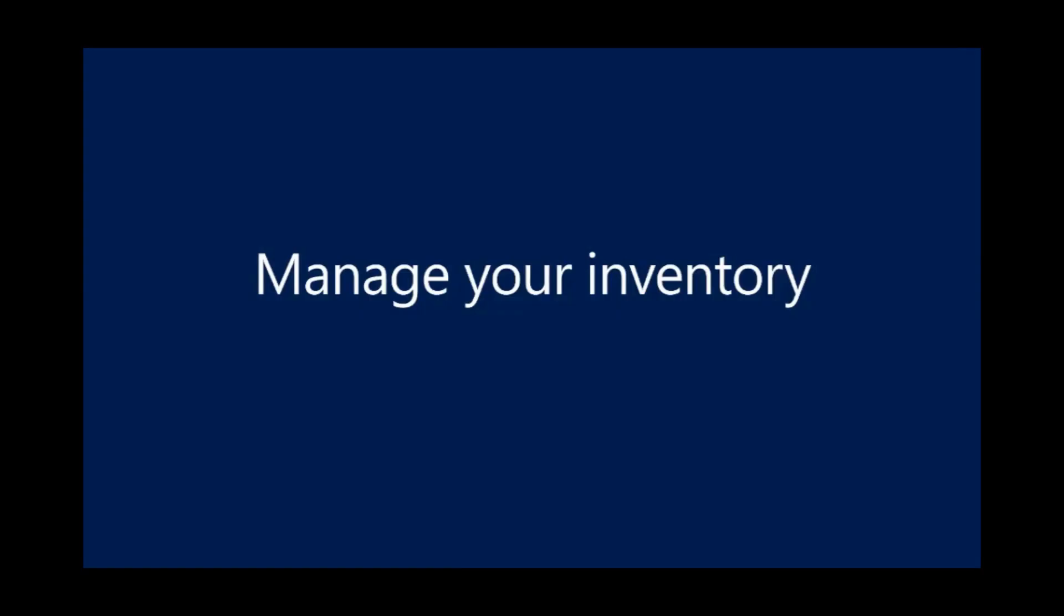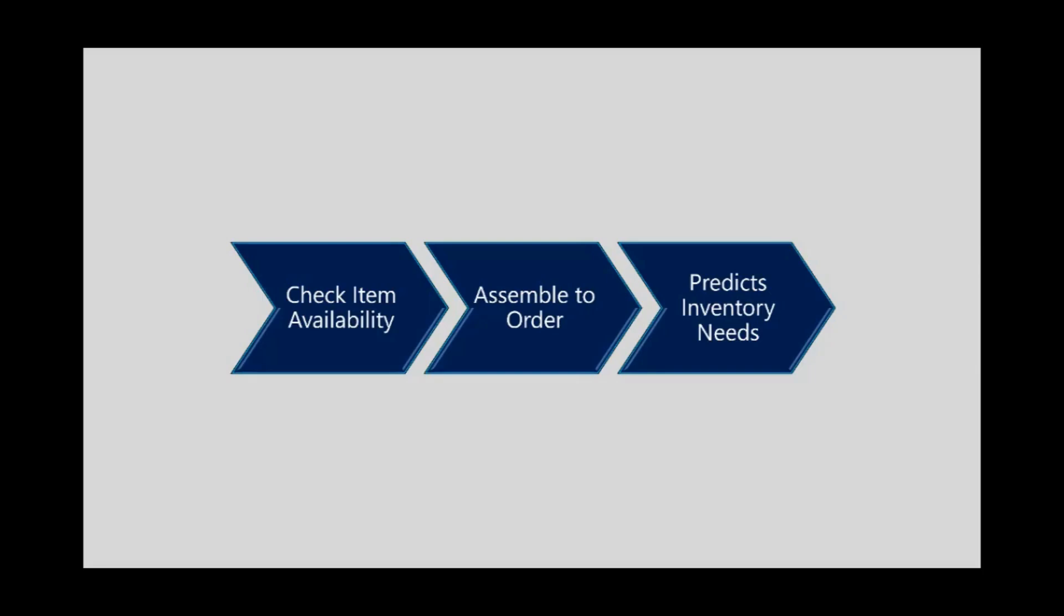In this demo scenario, we'll show you how you can manage your inventory in Dynamics 365 Business Central. The three areas that we'll discuss and review is how you check item availability, we'll do assemble to order, and then predict inventory needs.